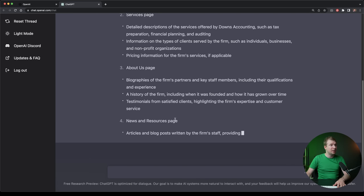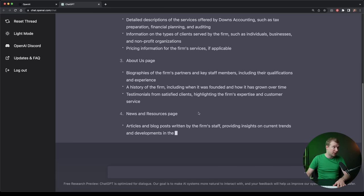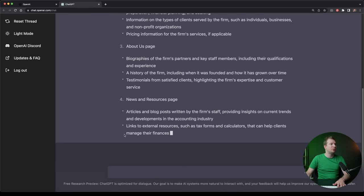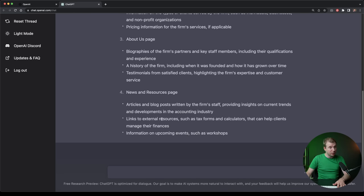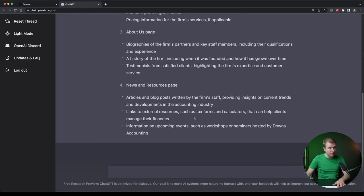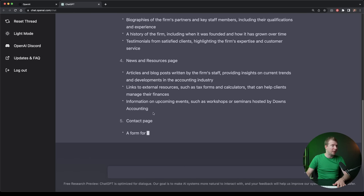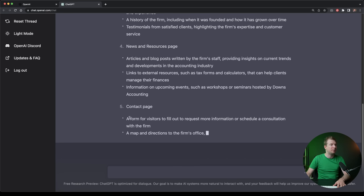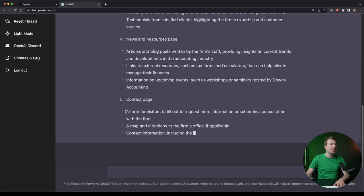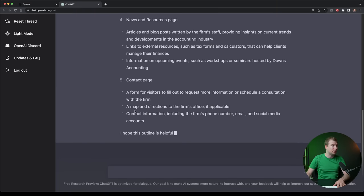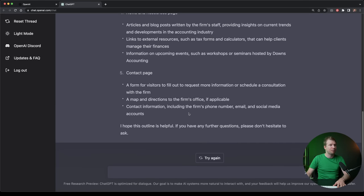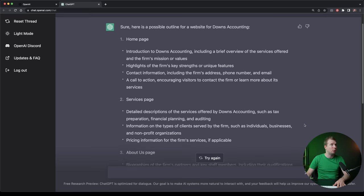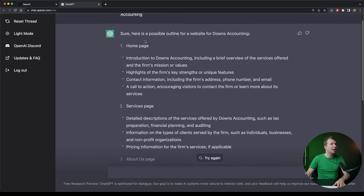We'll have a news and resource section with articles and blog posts. We'll also do links to external resources, information for upcoming events, and finally, a contact us page where we can fill out some forms for visitors as well as map and directions.